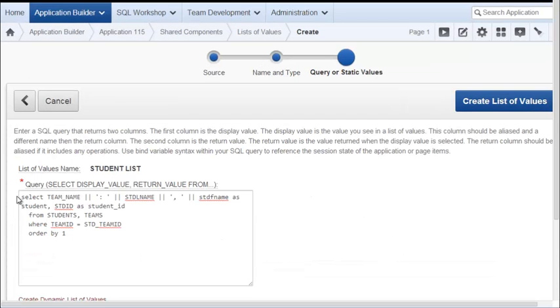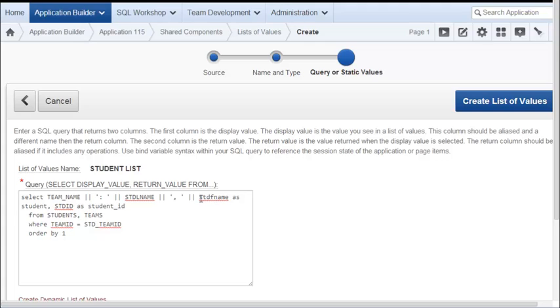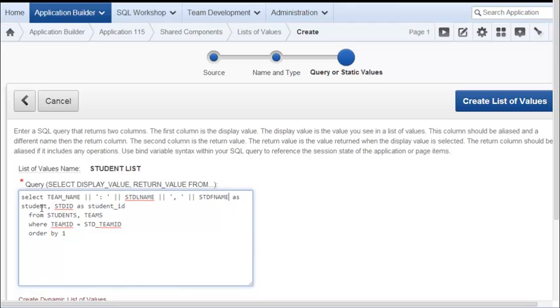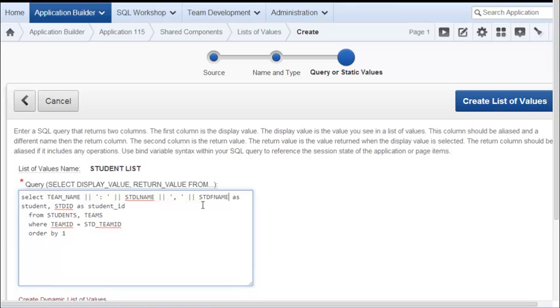I am selecting the team name, which will be coming from the team table. Team name, followed by a colon, followed by the last name and a comma, followed by the first name. It doesn't matter that it's lowercase or uppercase. It's not case sensitive at this point. And all three of those fields will be the display column and the return value will be the student ID. These are coming from the tables students and teams and the tables are joined on the primary key to foreign key fields. The sort will be by the display column.